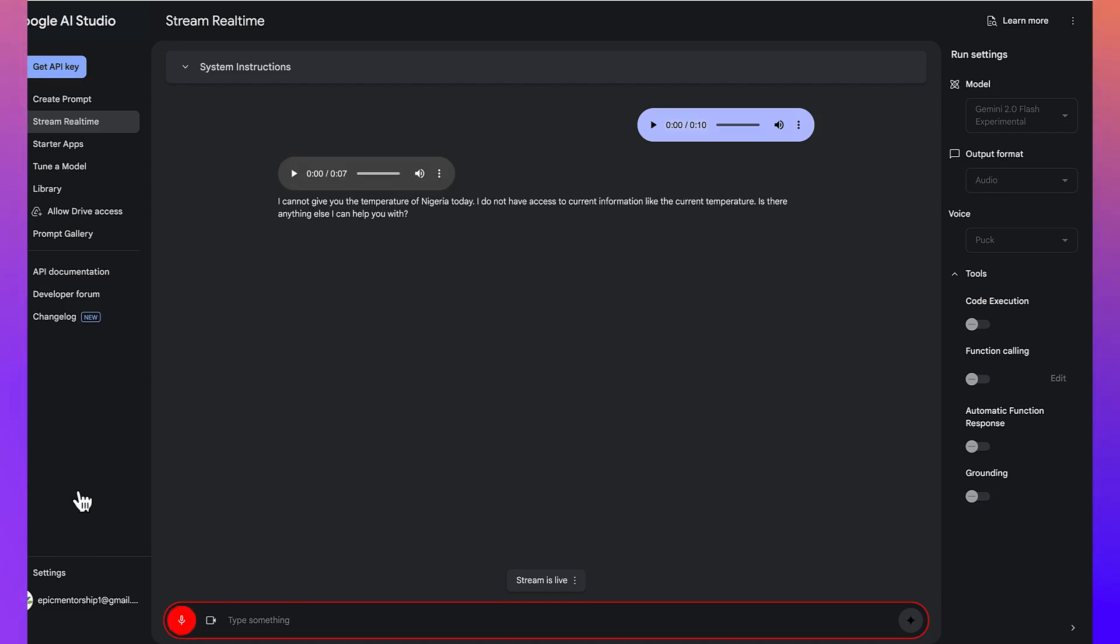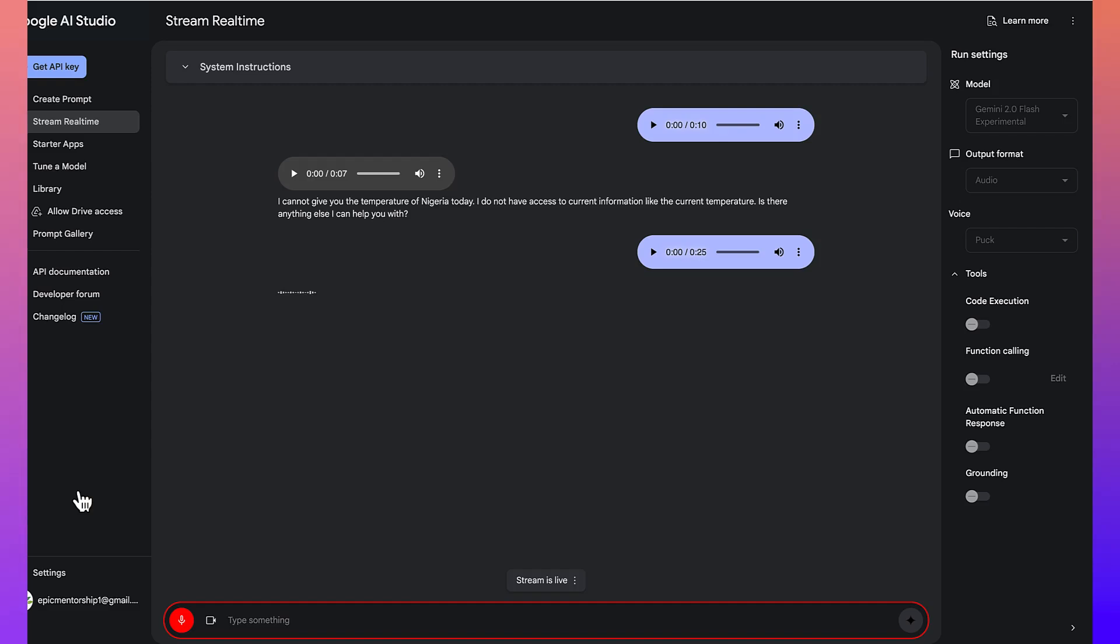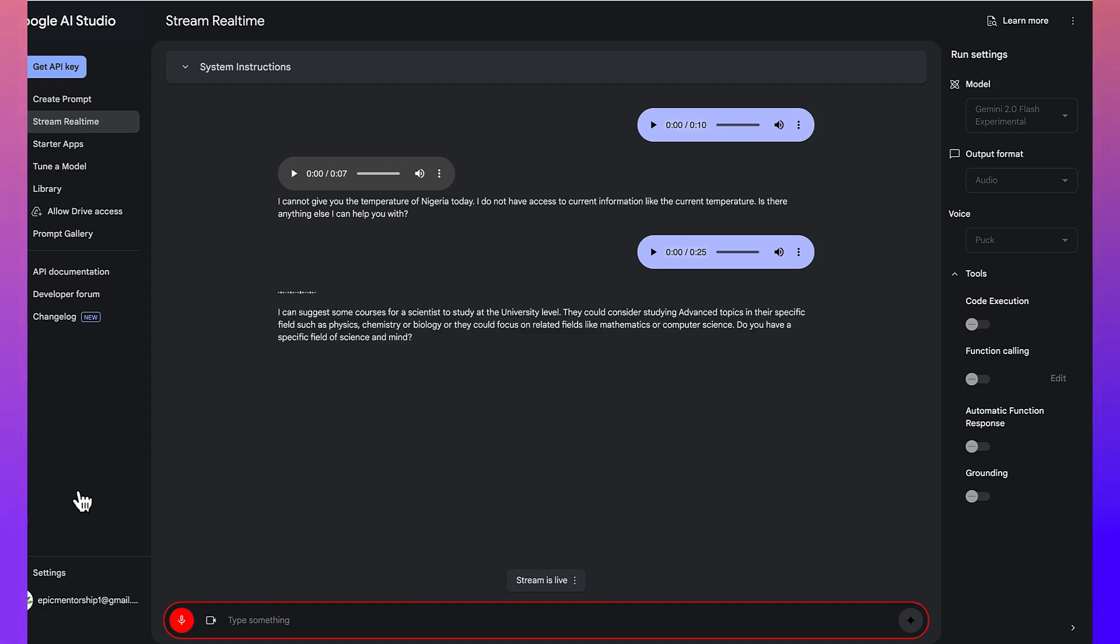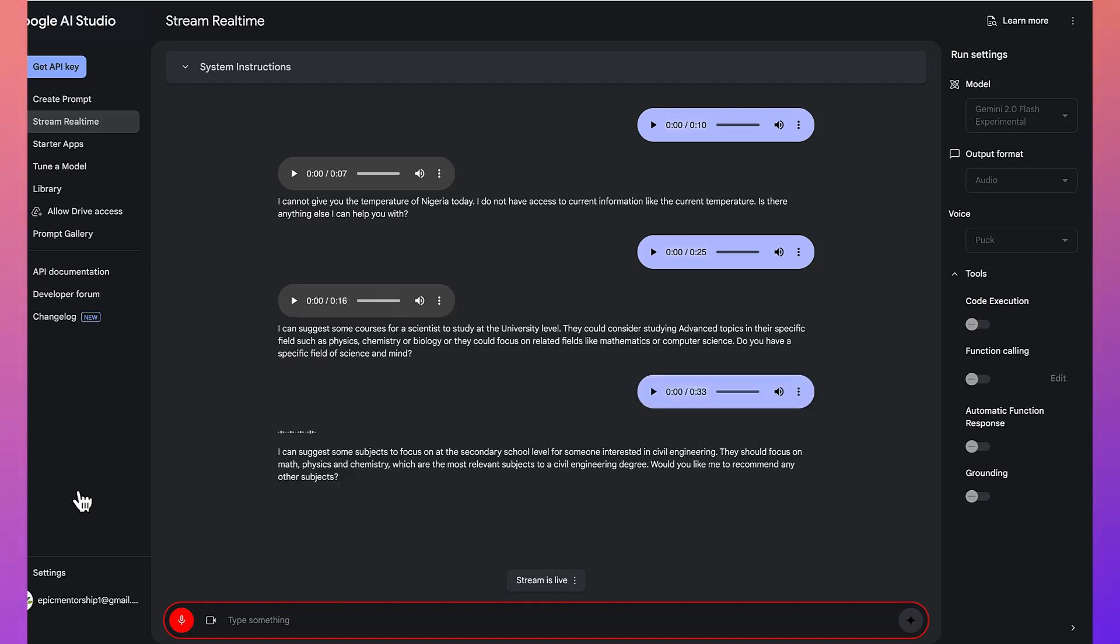All right. So for example, for someone who is a scientist, what kind of courses can you suggest for him to study at the university level? I can suggest some courses for a scientist to study at the university level. They could consider studying advanced topics in their specific field, such as physics, chemistry, or biology, or they could focus on related fields like mathematics or computer science. Do you have a specific field of science in mind? Would you like me to recommend any other subjects?